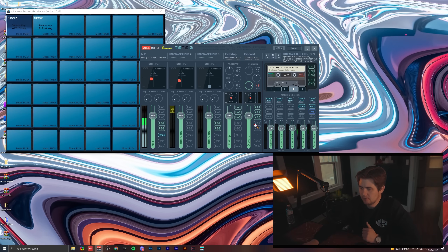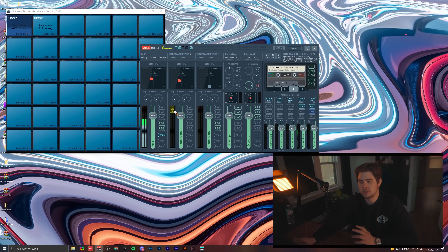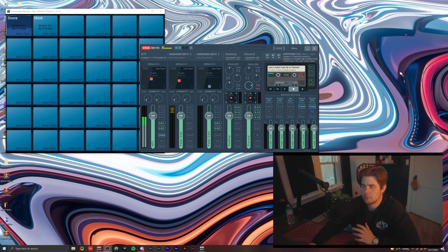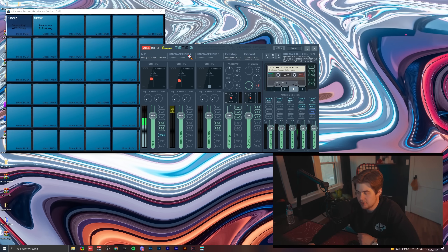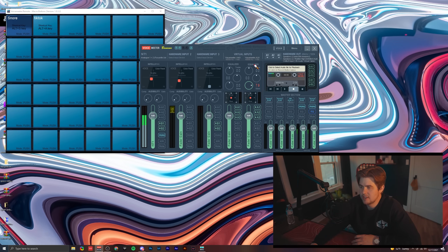The first thing to understand when you open VoiceMeeter is these buses: A1, A2, A3, B1, B2 across the board. A1, A2, A3 refer to things you're hearing — your headphones and speakers. This is sending all of your audio to a speaker or headphone. Looking left to right: Hardware Input 1 is your main microphone, Hardware Input 2 is a second microphone, and Hardware Input 3 could be a third mic or an instrument.